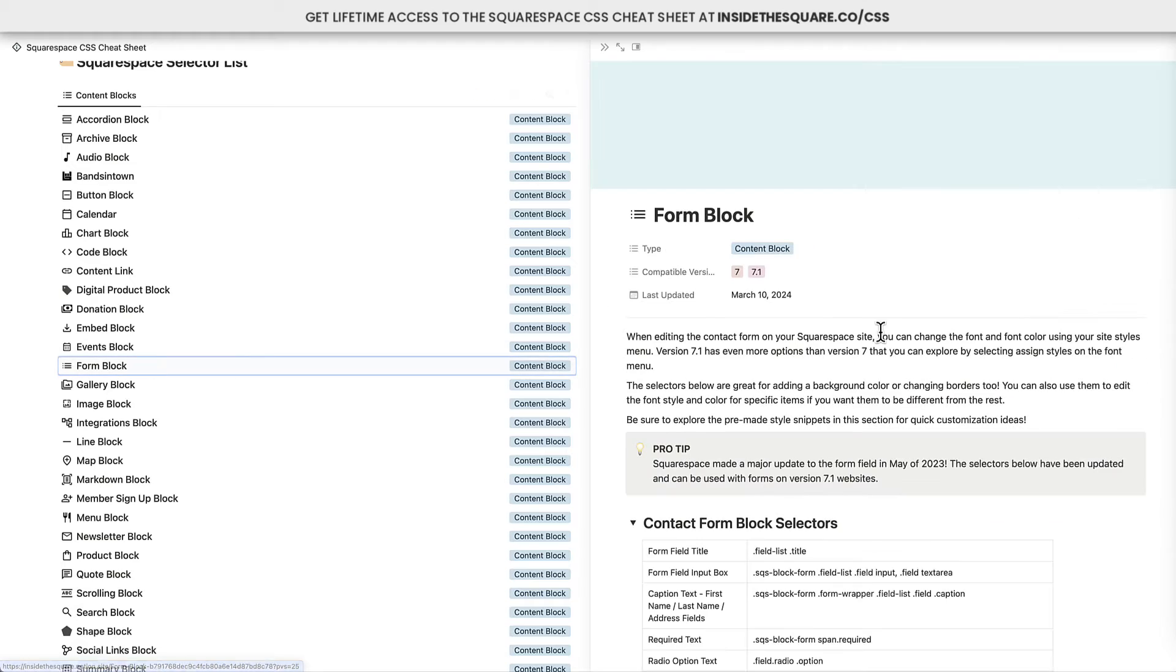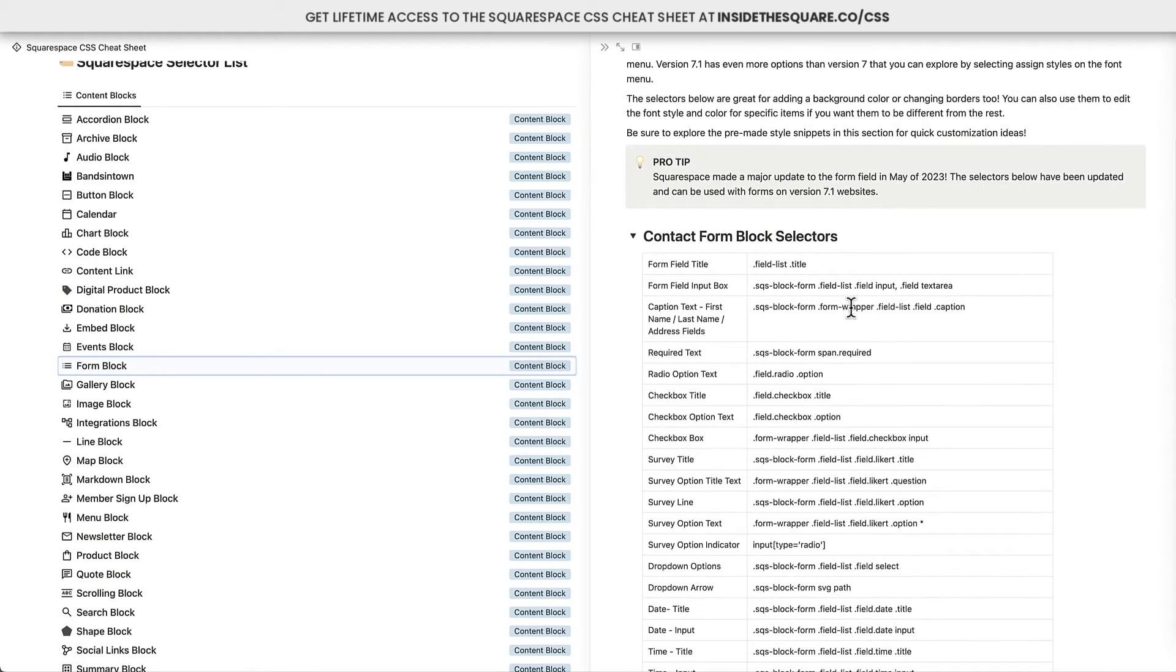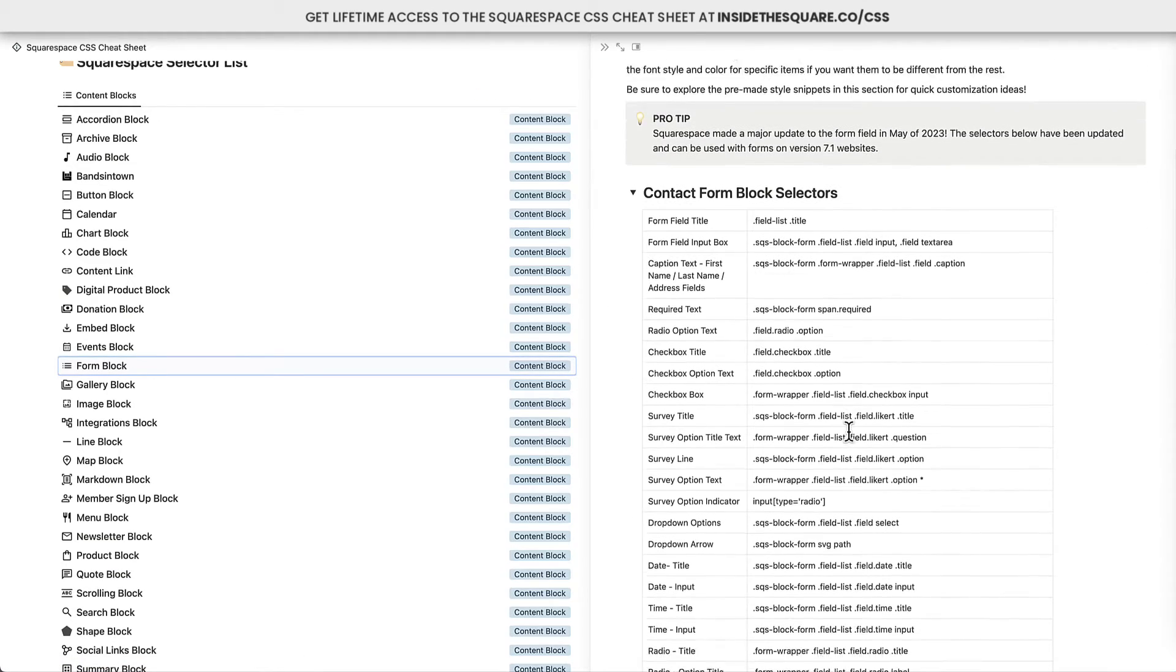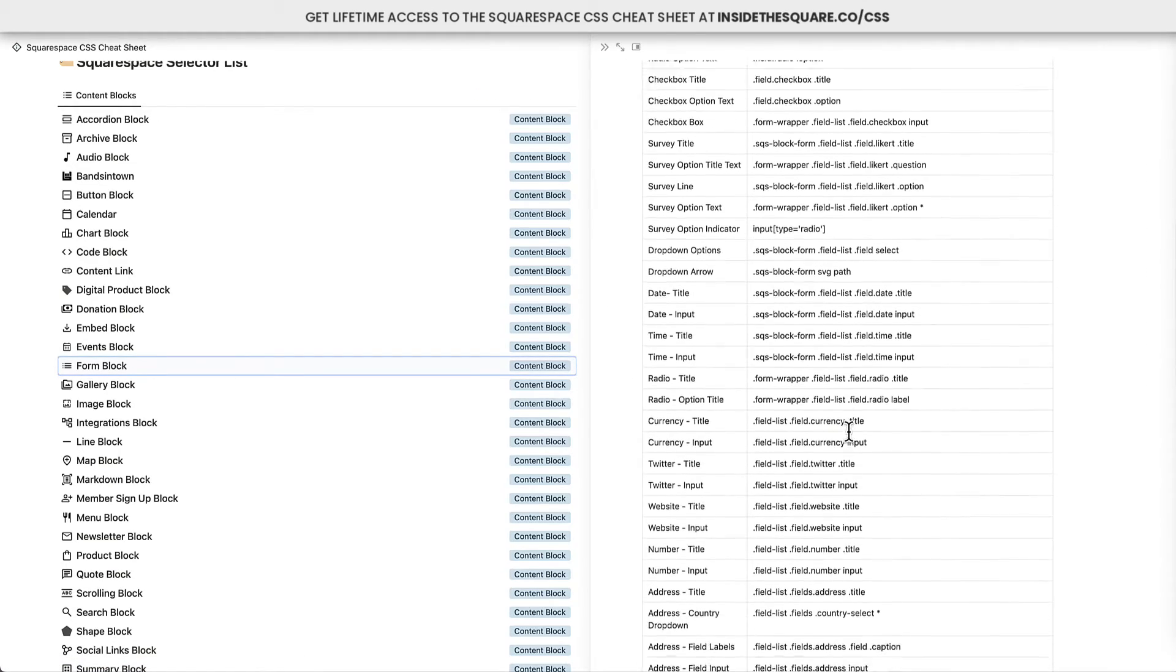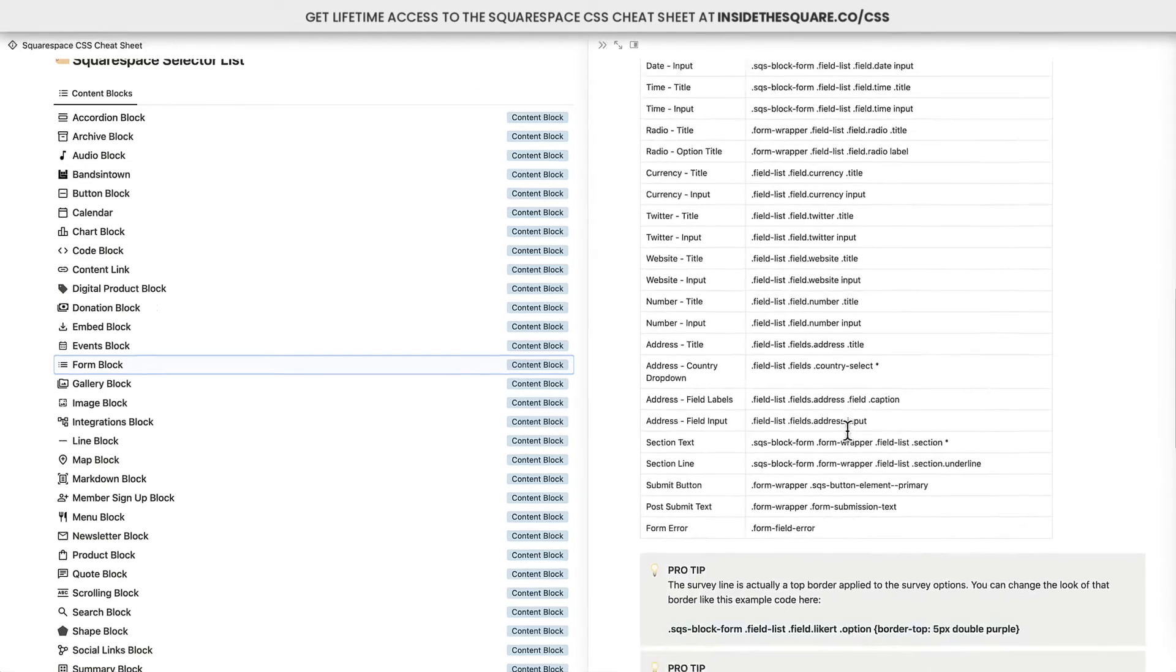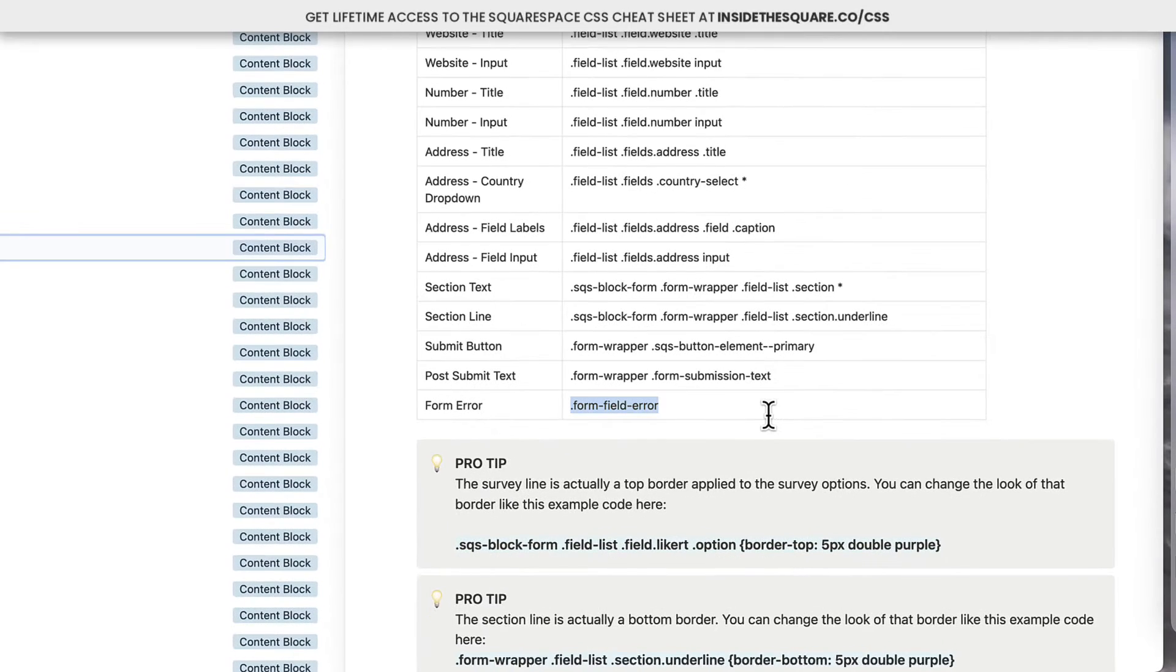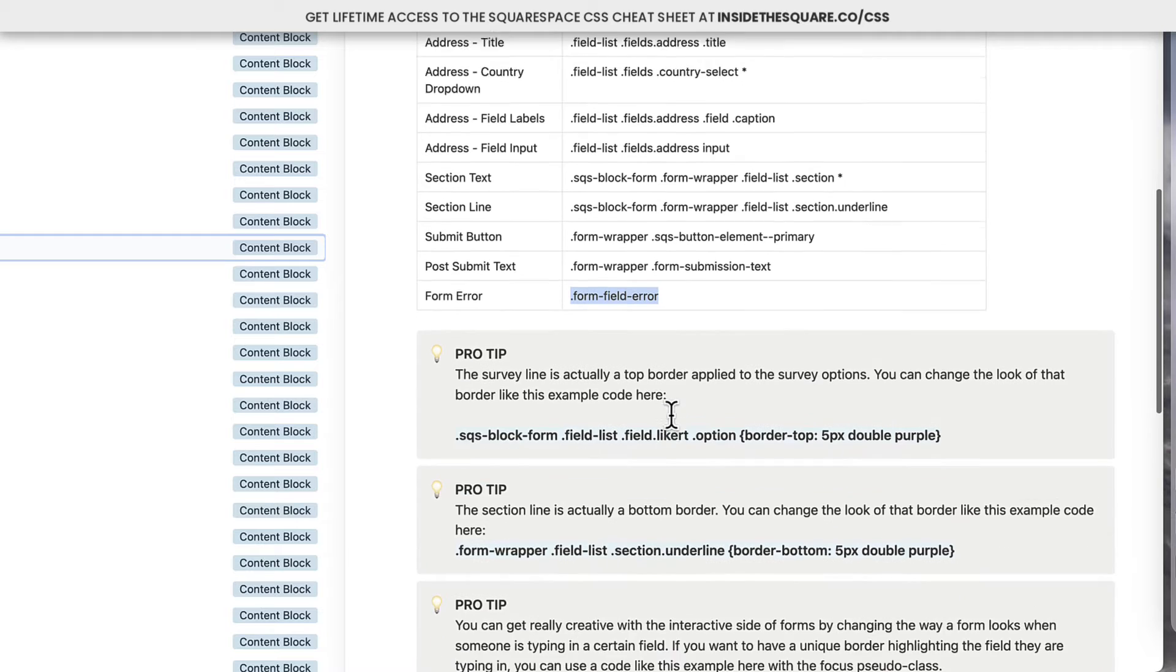If you click into any of these things, like a content block, you're going to see all the selectors you can use to make your custom code for that content block. If you want to change the font family for a form field error, that is the selector that you'll need to use.